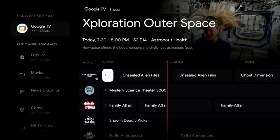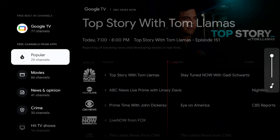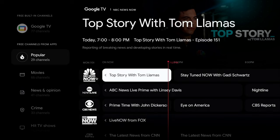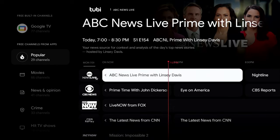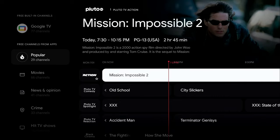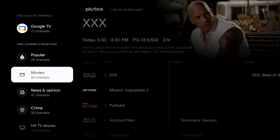Rather than putting separate tabs for Tubi or Pluto TV, everything else is mixed into combined categories. For example, in the Popular category you'll see one channel from Google TV, the next from Tubi, then Pluto TV — all mixed together. Popular has 29 channels and Movies has 66 channels.